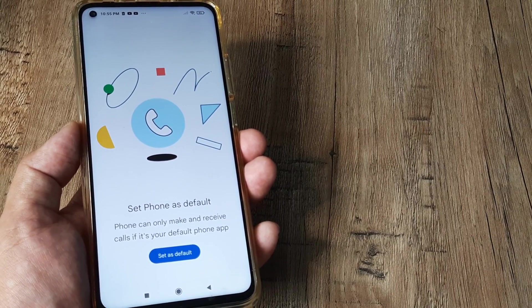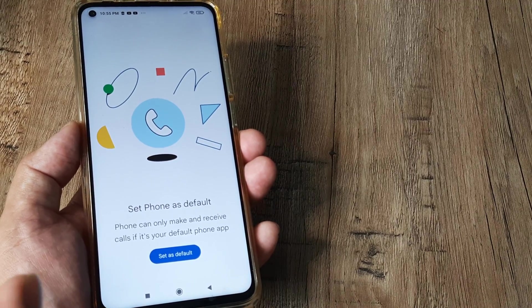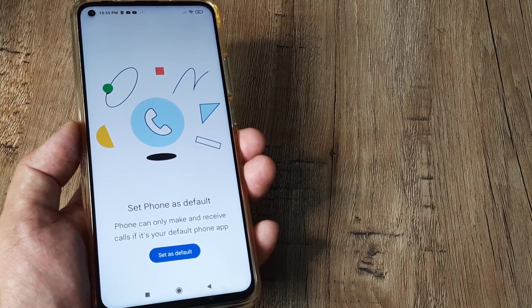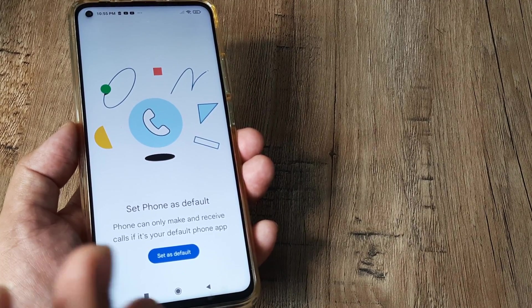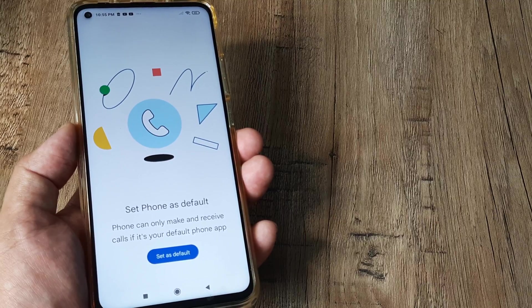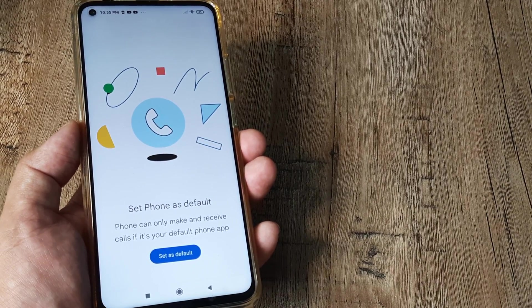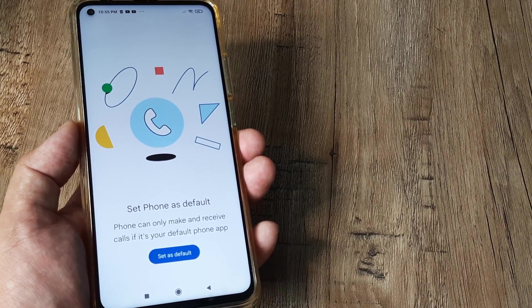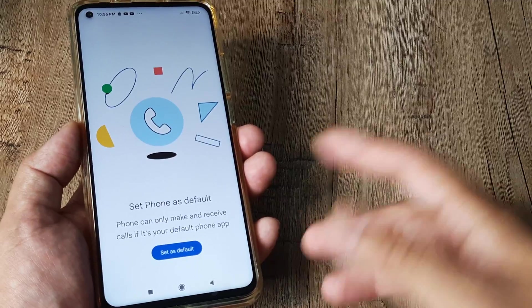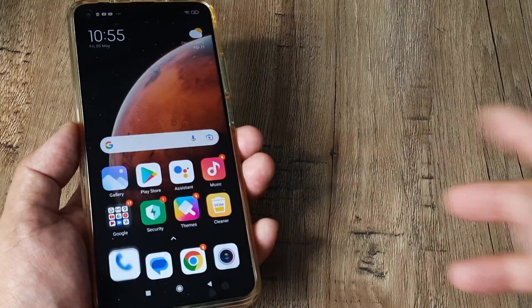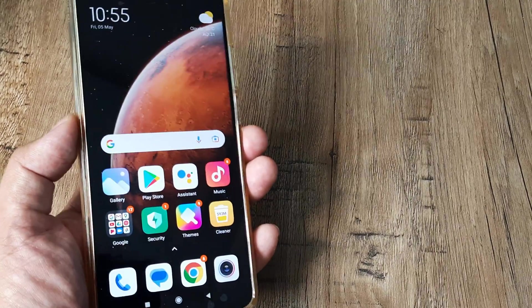If you get this message, it means the default phone application is not set as default right now. The phone application which comes by default on your device is not set to be default. So maybe there is some other phone application which has been set to be default — otherwise, why would this message appear?